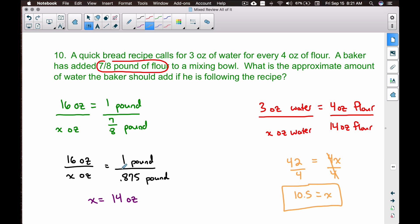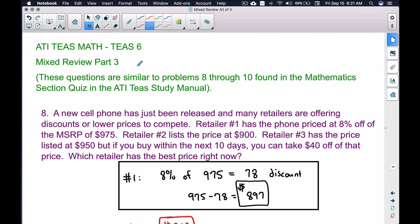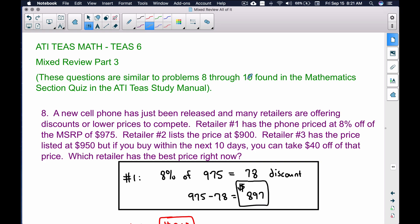The baker needs 10.5 ounces of water when using 14 ounces of flour — which came from converting seven-eighths of a pound. The key is recognizing when units of measurement differ and converting them before doing any calculations. That covers problems 8 through 10 in the ATIT study manual mathematics section quiz.